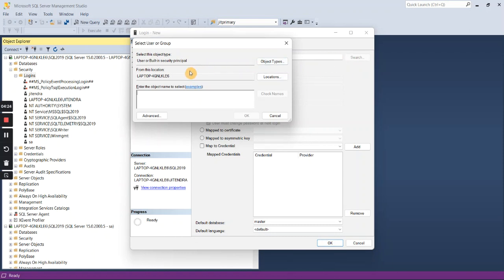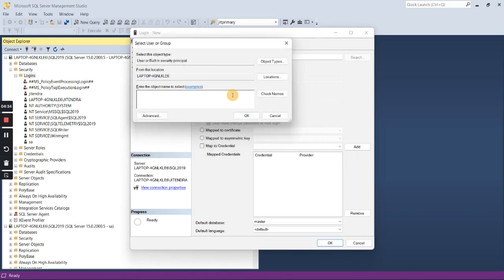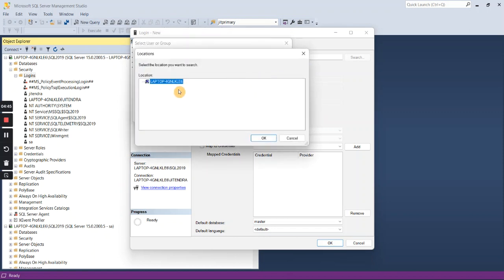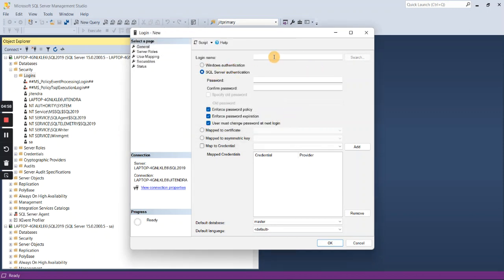If it's Windows authentication, it will check with your Active Directory. Once you click the Search button you can also specify the location. Currently this laptop is not connected to any organization so it doesn't have an Active Directory — you won't see anything here. But you can click on Location, choose your Active Directory, type the name present in that directory, press OK, and that is how you create a Windows login for SQL Server.